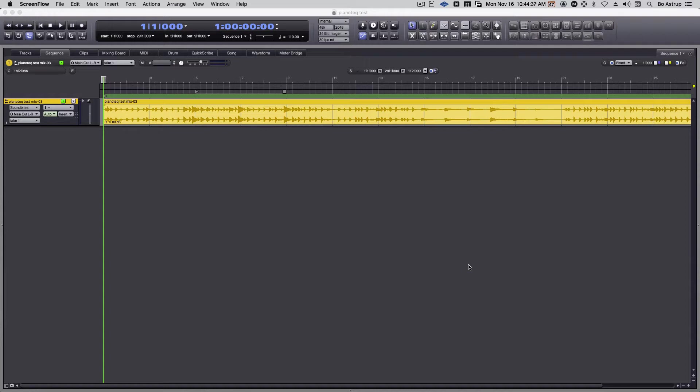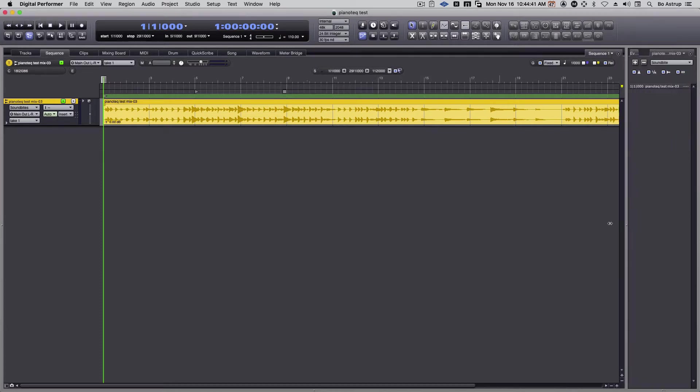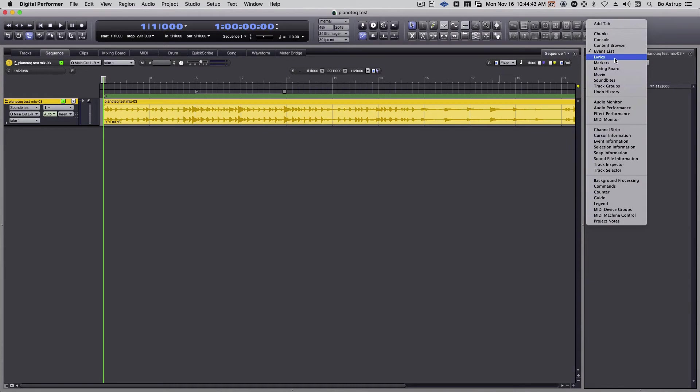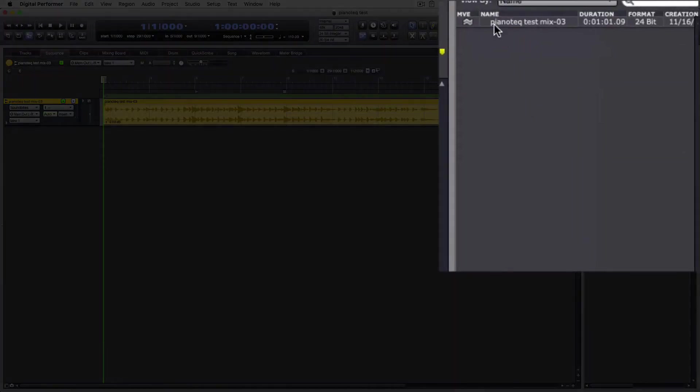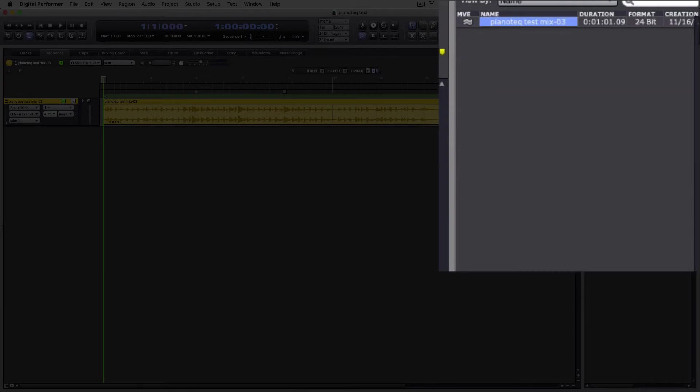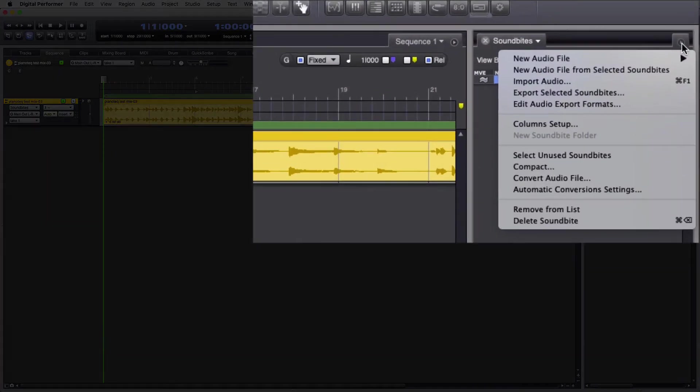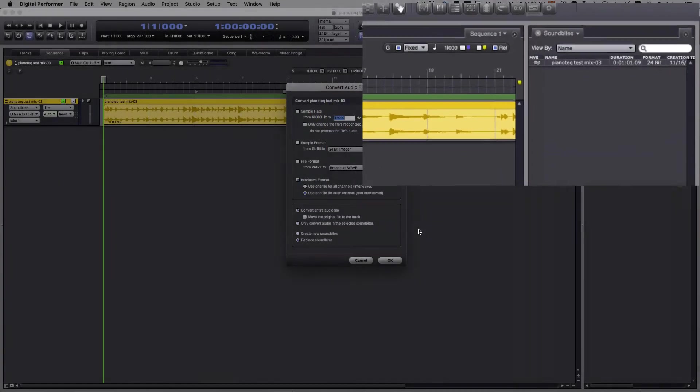So here I have a stereo file. Let's open up the sidebar, go to Soundbites, and you can see here's my stereo file. Select the stereo file, go to the submenu, the mini menu, select convert audio file.